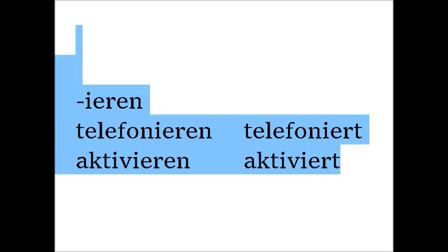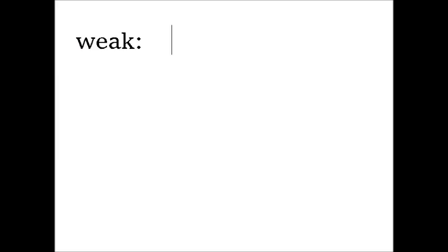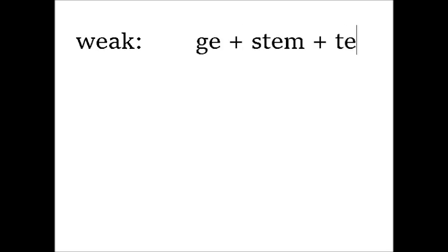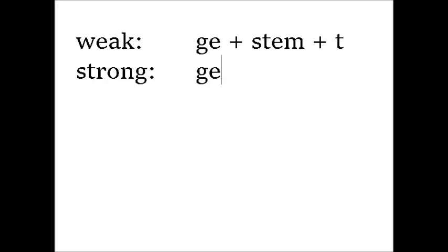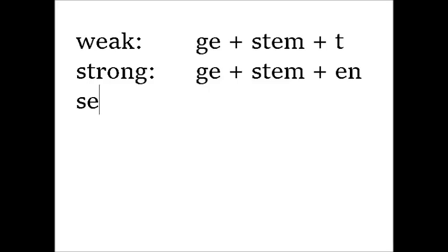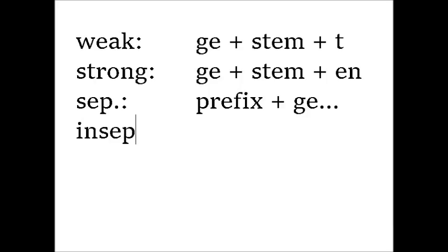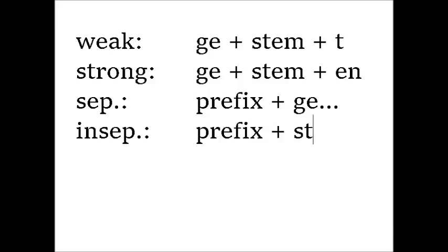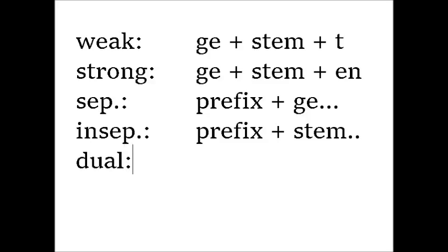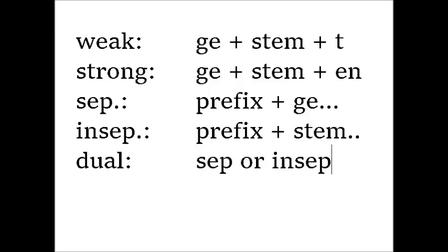So let's repeat what we've learned. Weak verbs: ge plus stem plus t. Strong verbs: ge plus stem plus en. The stem usually has a vowel change. Separable prefixes: prefix plus ge plus stem plus t or en. Inseparable prefixes: prefix plus stem. Dual prefixes are either separable or inseparable. Verbs ending in -ieren don't have a ge and always end in -iert.